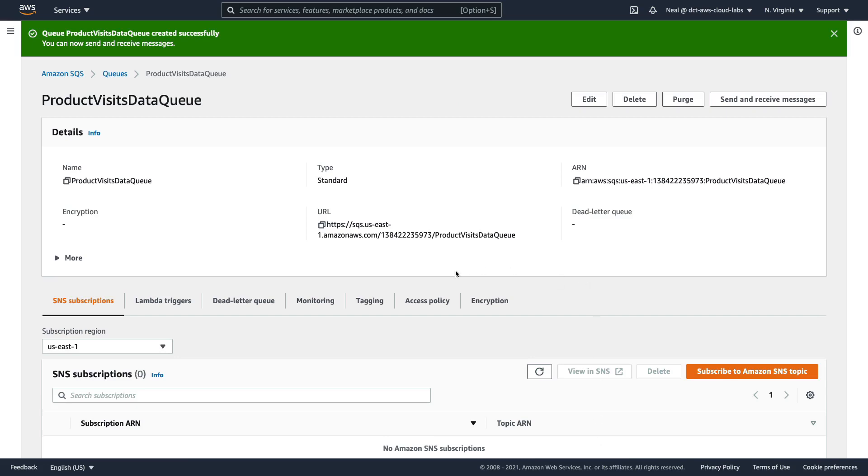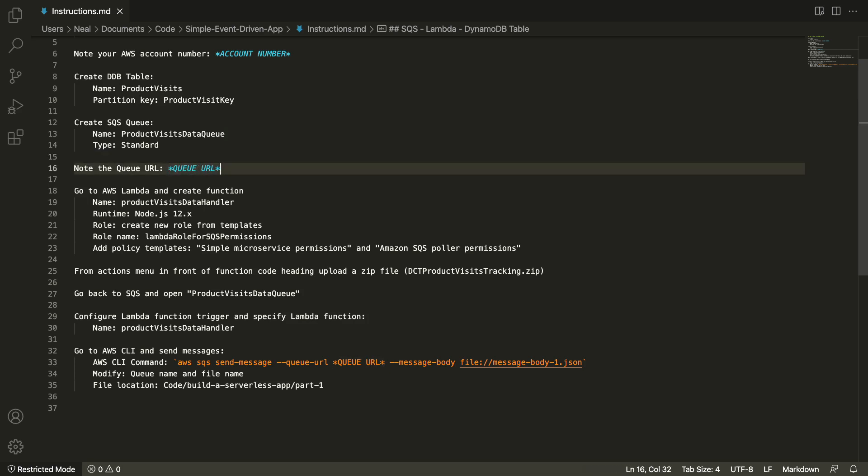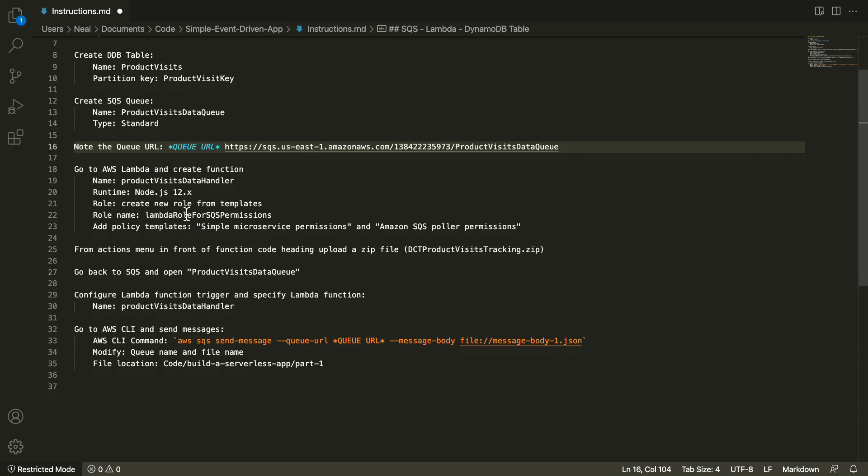Now what we can do now is copy this queue URL. And back in the instructions file here, I'm going to paste in the queue URL. Next, we need to create our Lambda function.